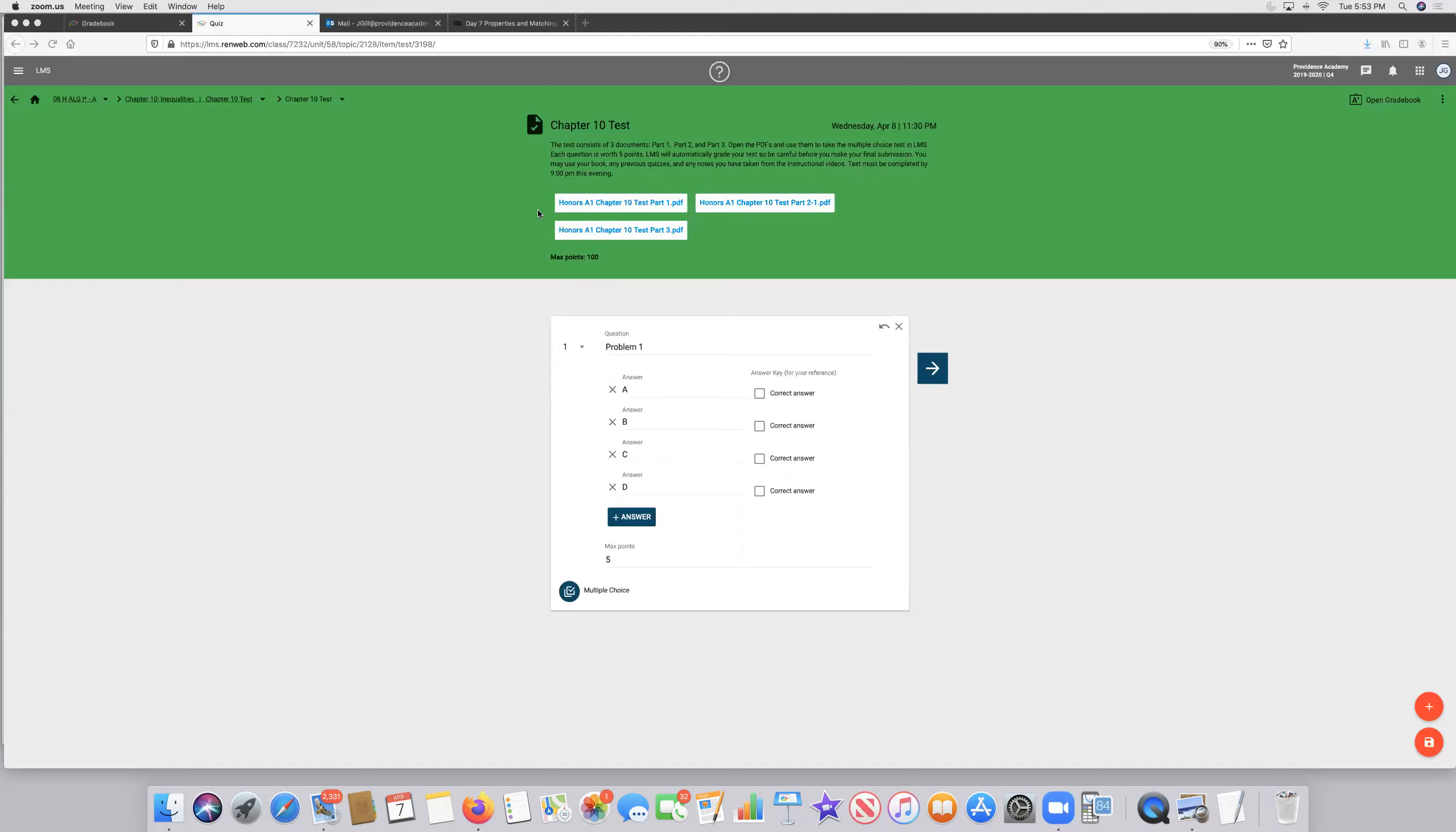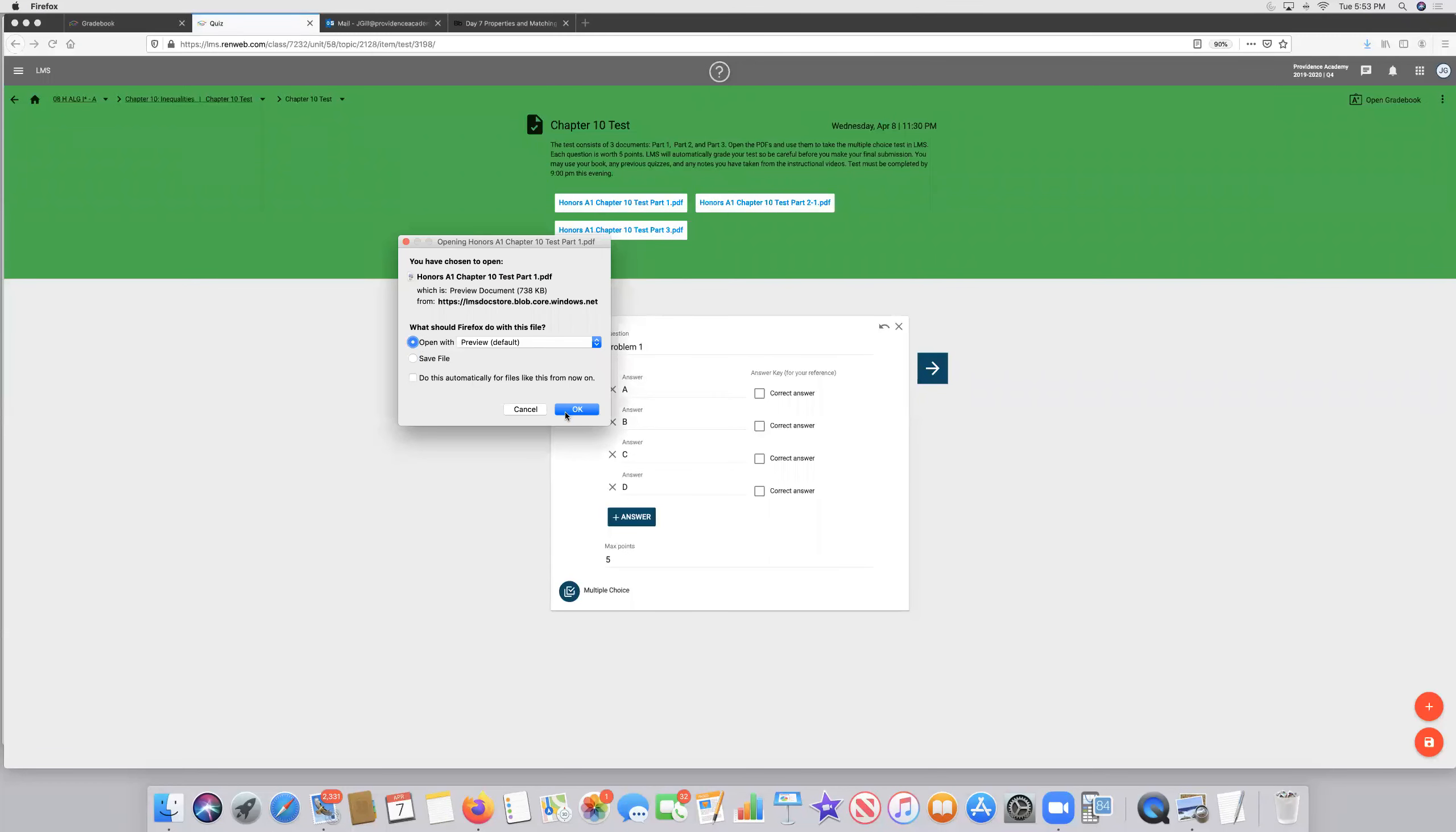Alright, so here are our three documents: Part 1, Part 2, and Part 3. Let's go ahead and open up Part 1 and take a look at that.